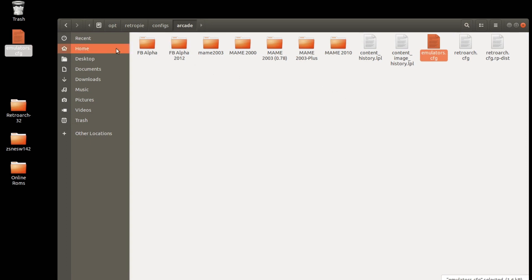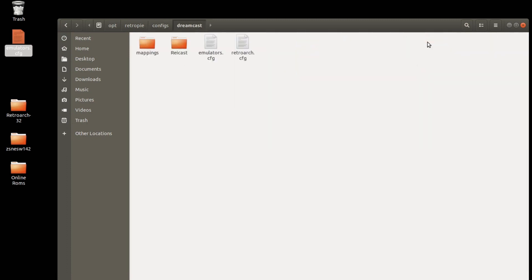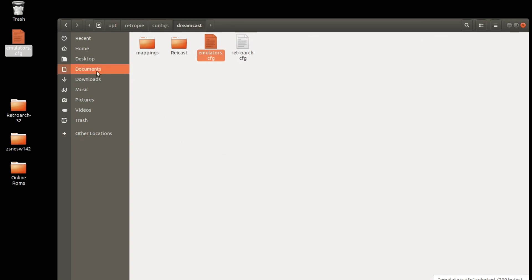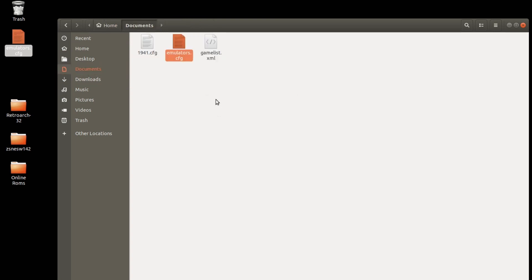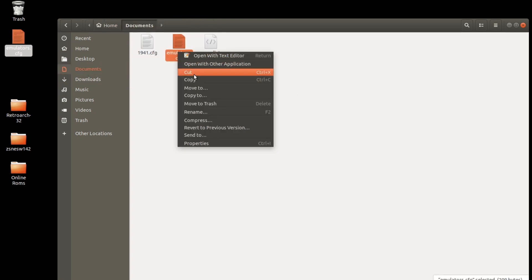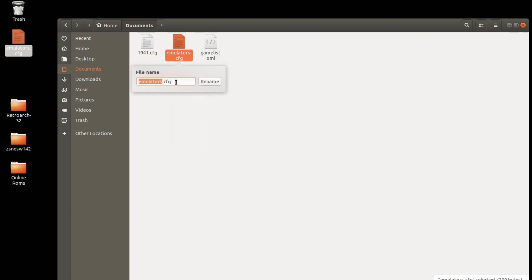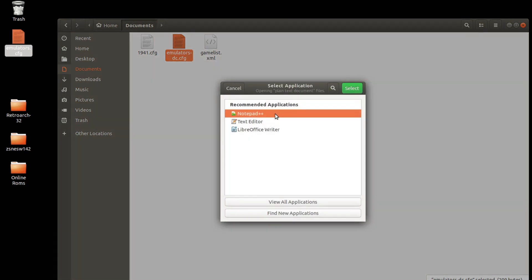What I'm going to do is I'm going to go to the Dreamcast folder and open that one up first. I'm going to copy and paste this into a different directory because I can't use the same emulators.config on the desktop or it'll overwrite. I'm just going to put this one in the documents. I'm going to rename it emulators-dc.